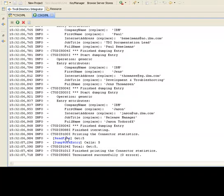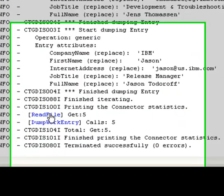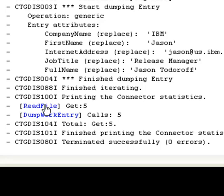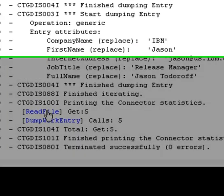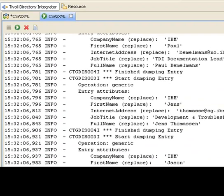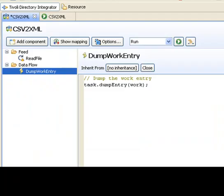Now if I click on the name of any of the components here in the statistics at the end of the assembly line run, it'll bring me back into the assembly line at that component. So let me just click here on the work entry, or the dump work entry script, and I'm back in the assembly line here.